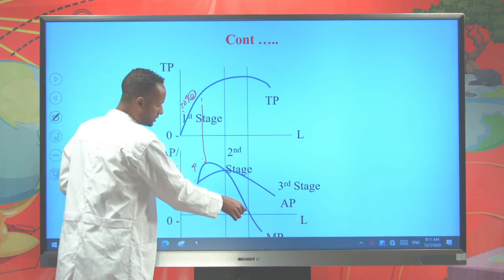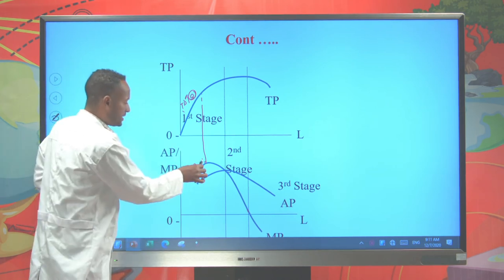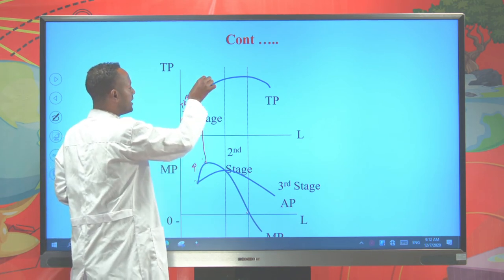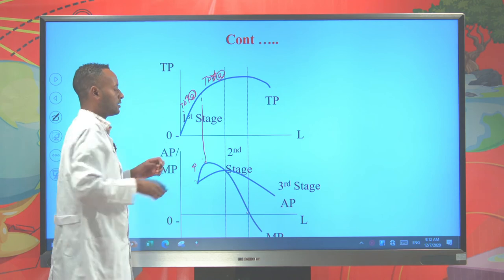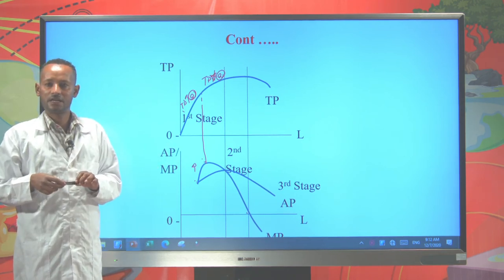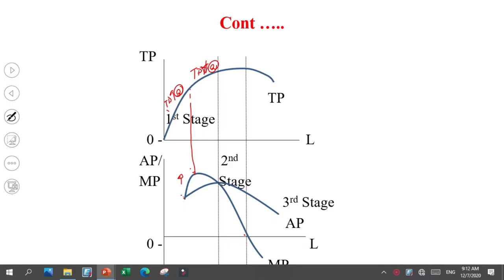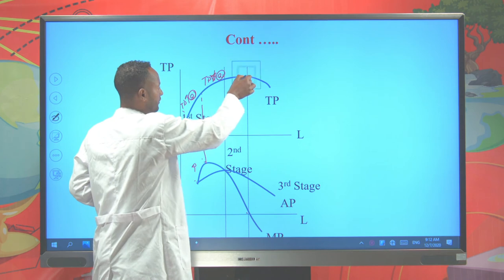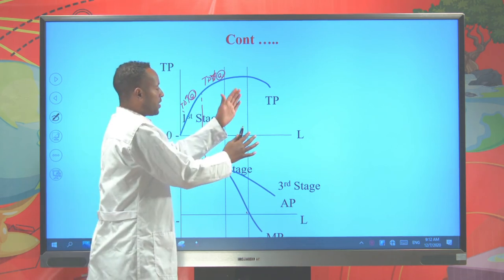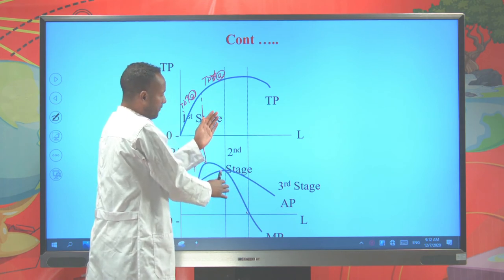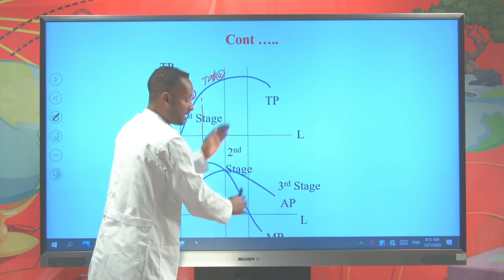Starting from the point where marginal product begins to decline, the marginal product is declining but still positive. Whenever marginal product decreases but remains positive, the total product is still increasing but it increases at a decreasing rate — this is the second relationship. At the point where total product is at its maximum, marginal product is zero. And beyond that point, the total product curve is declining, meaning whenever total product declines, marginal product is negative.